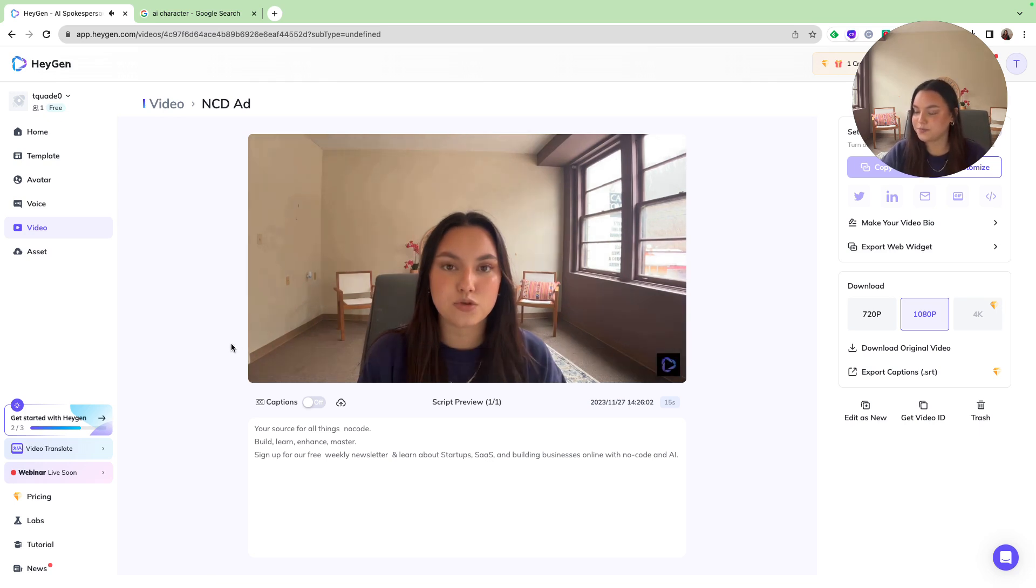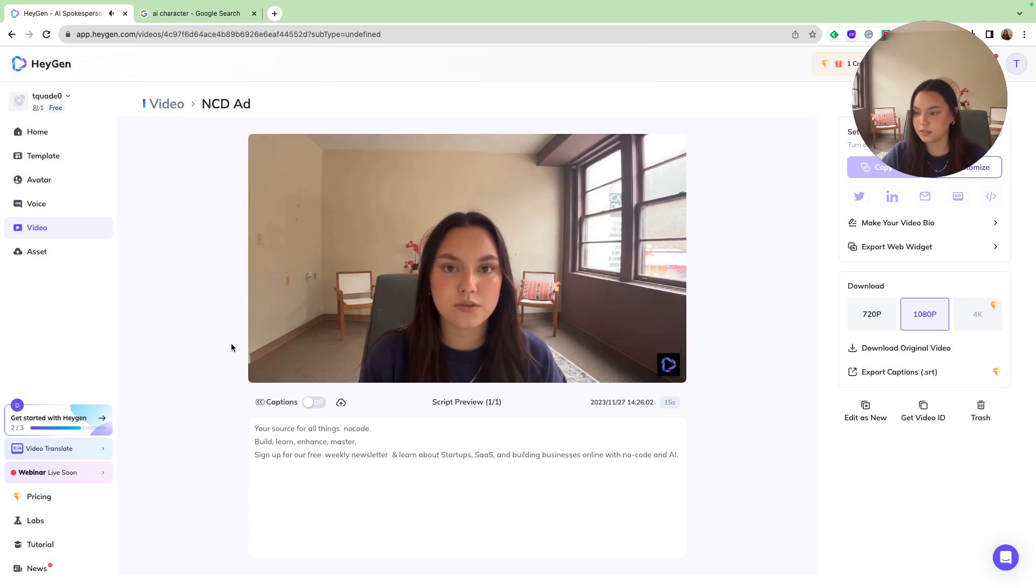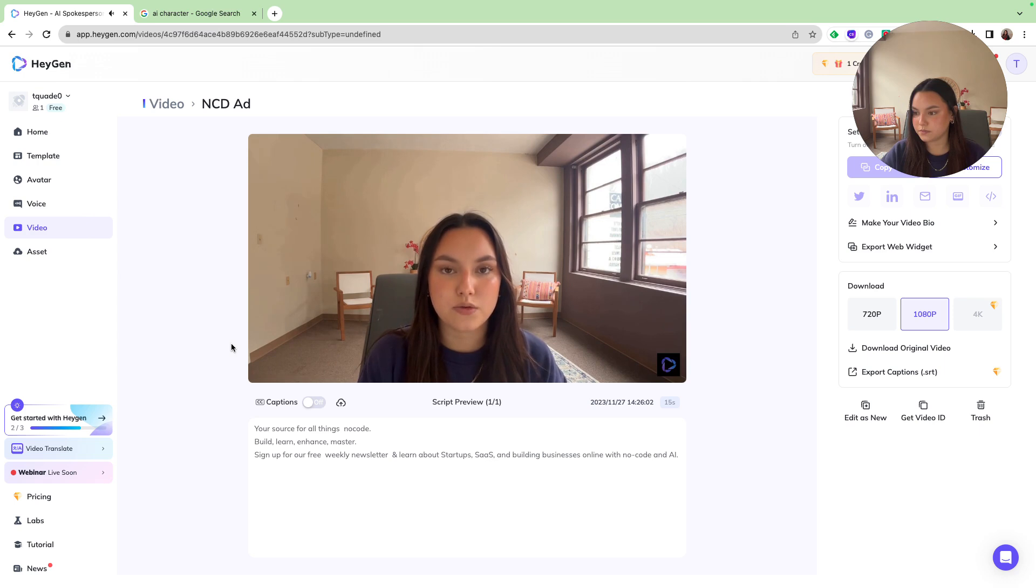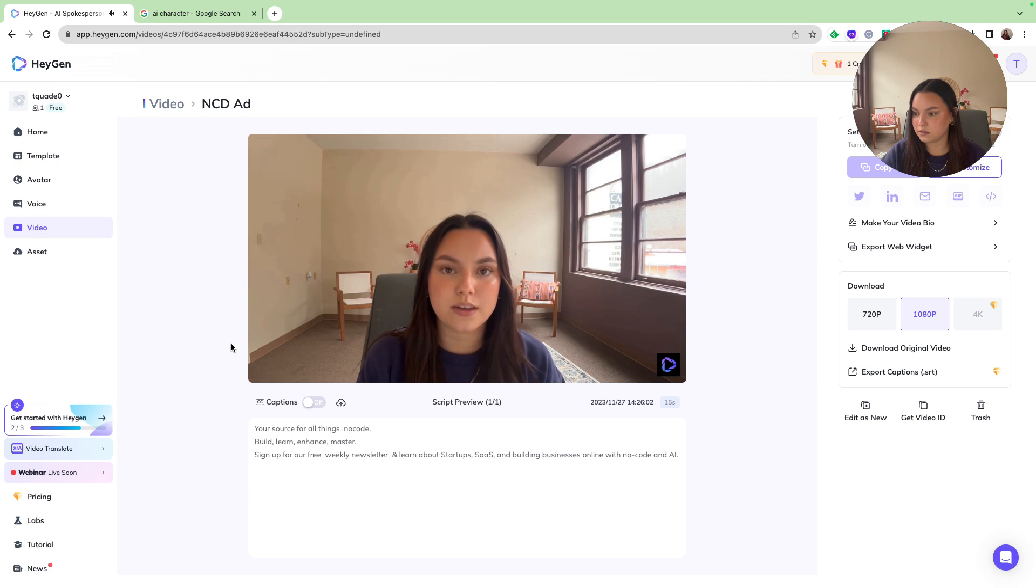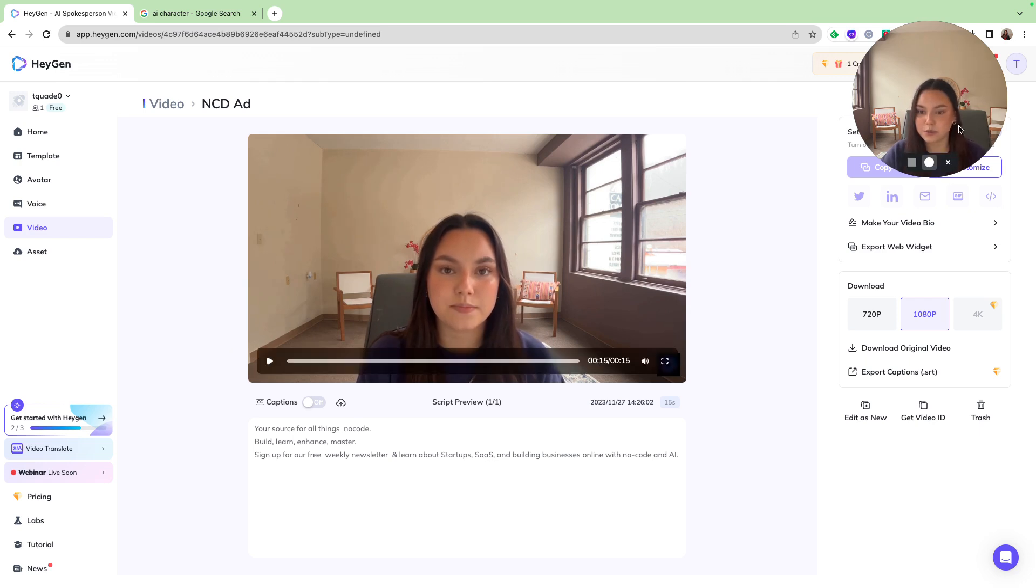Your source for all things no-code, build, learn, and master. Sign up for our free weekly newsletter, learn about startups, SaaS, and building businesses online with no-code and AI. That looks perfect.